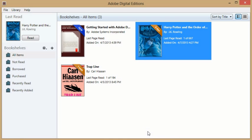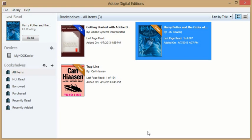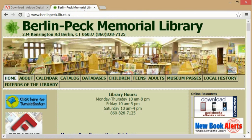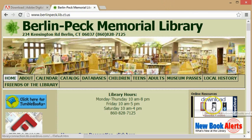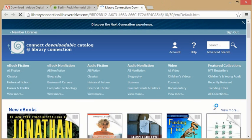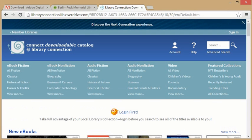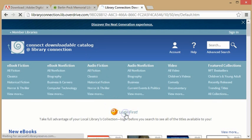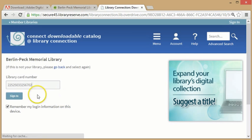Plug in your Nook and it will appear in the list of bookshelves on the left. Now go to Overdrive. There is a link on the top right of the Breland Peck website, which is at brelandpeck.lib.ct.us. Once there, you can click Login to log in with your library card.